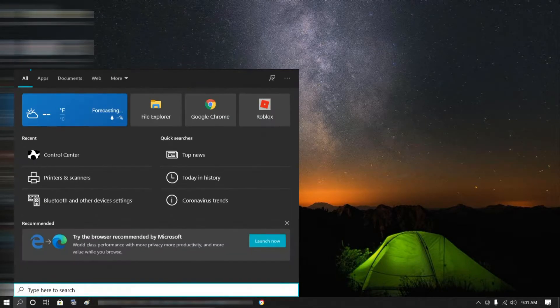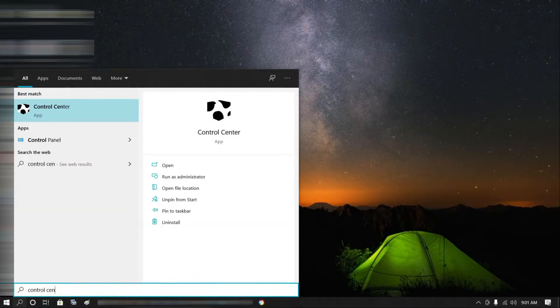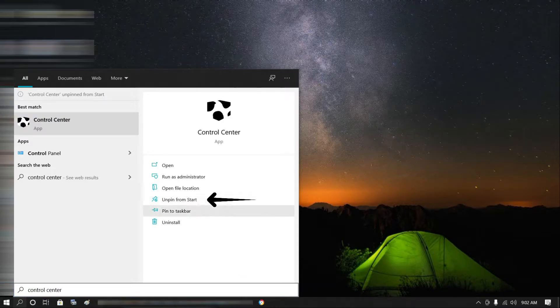What we're going to do is go to the search bar — or you can even ask Cortana — and type in 'control center.' There you can see the control center. What I do is pin it on my Start and pin it on my taskbar so I can easily have access to it.